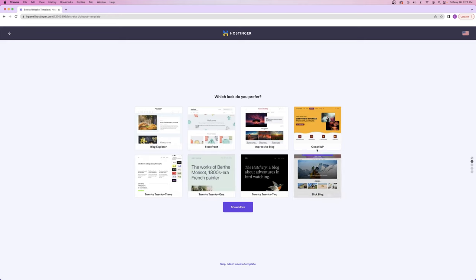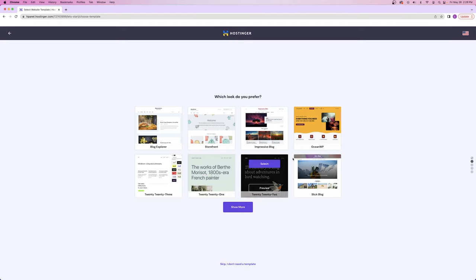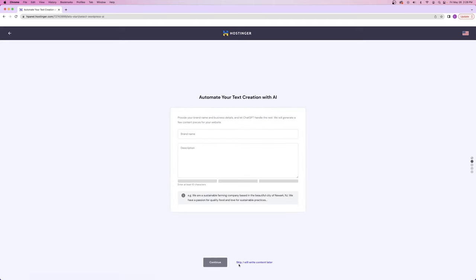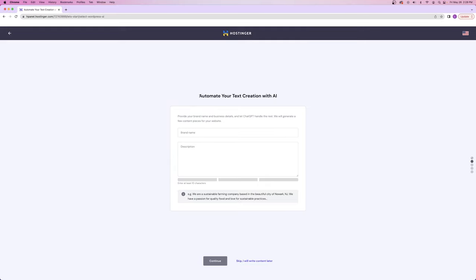It's going to ask if we want to use a template, but I'm going to skip this because I'll show you how to download the exact template you want in the next step — we're going to have a lot more options. It's also going to ask about a new Hostinger feature to automate text creation with AI using ChatGPT. I'm going to skip this too because I want to show you how to build your website from scratch on your own. I'll say 'skip, I'll write my content later.'